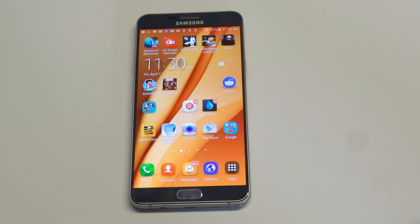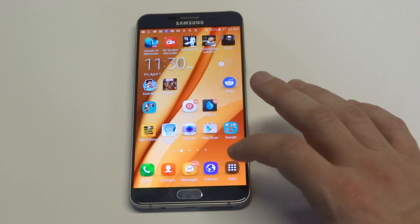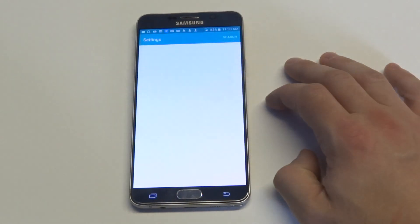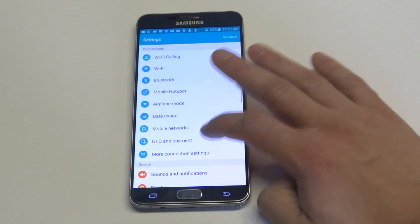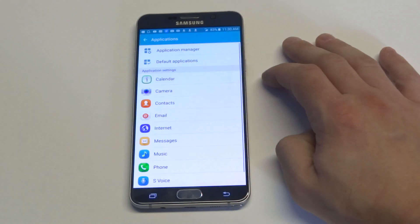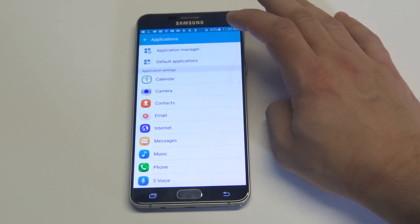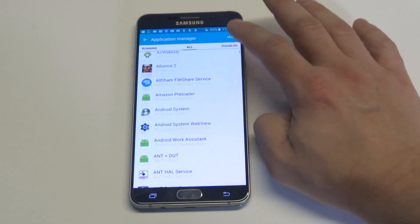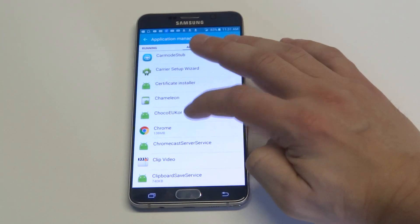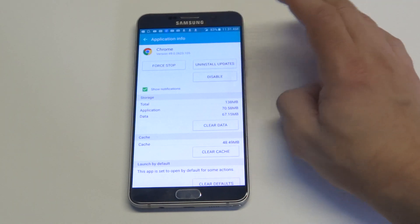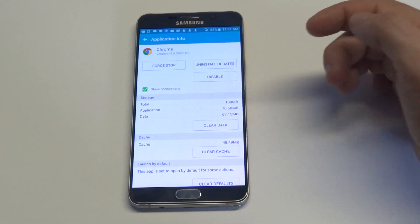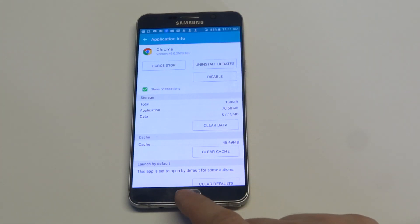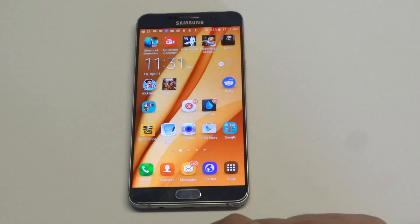If it's happening more on your browser and not on your home screen, you could also try going into your settings. I'll use Google Chrome as an example. Go into Applications, click on Application Manager, and then click on All Running Apps. Whatever browser you're using, you can click Force Stop and then Clear Cache. Try restarting your phone and see if that helps if it's a browser issue.